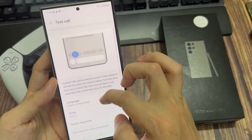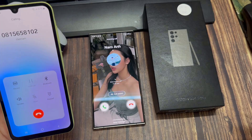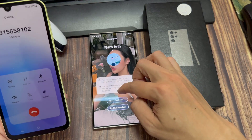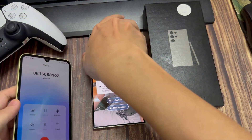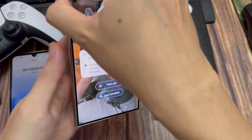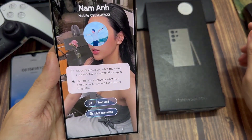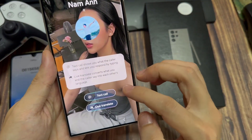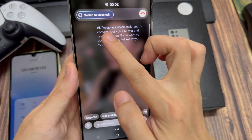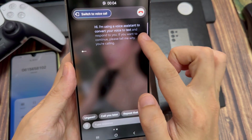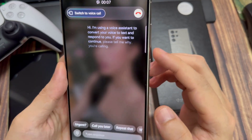Now that that's all set up, let's try and make a phone call. As soon as the phone call comes through, just tap on call assist. You'll have two options: text call and live translate. Let me demonstrate how this works. When I tap on this, the phone call will be received here. Instead of hanging up, it's going to get received.